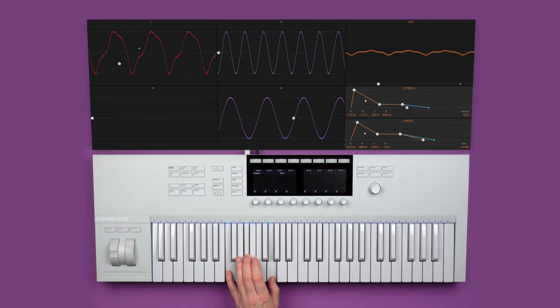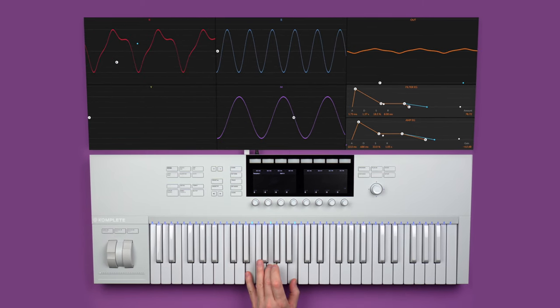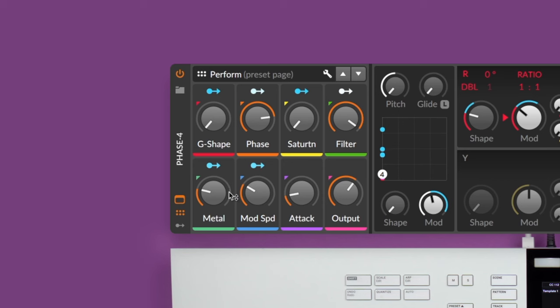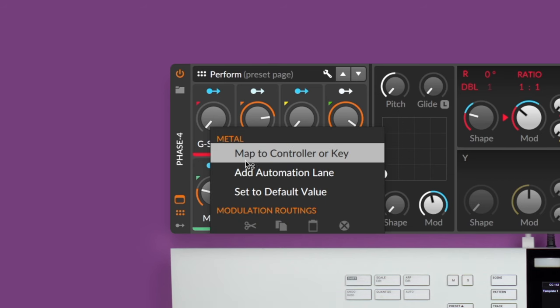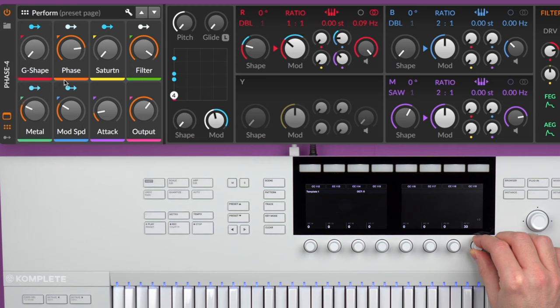Now I'm ready to play and control Phase 4 with my Complete Control keyboard. To assign a parameter to a knob, slider, or button, right-click on the parameter and select 'map to control or key,' then move the controller you want to assign and it's automatically mapped. I can now control the filter cutoff with the controller and record live automation in a note clip.